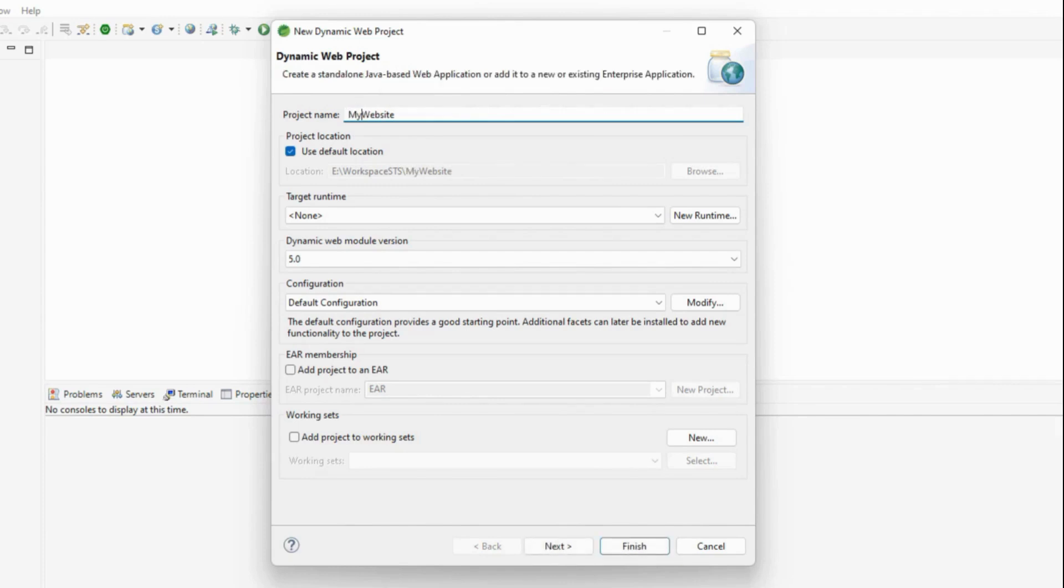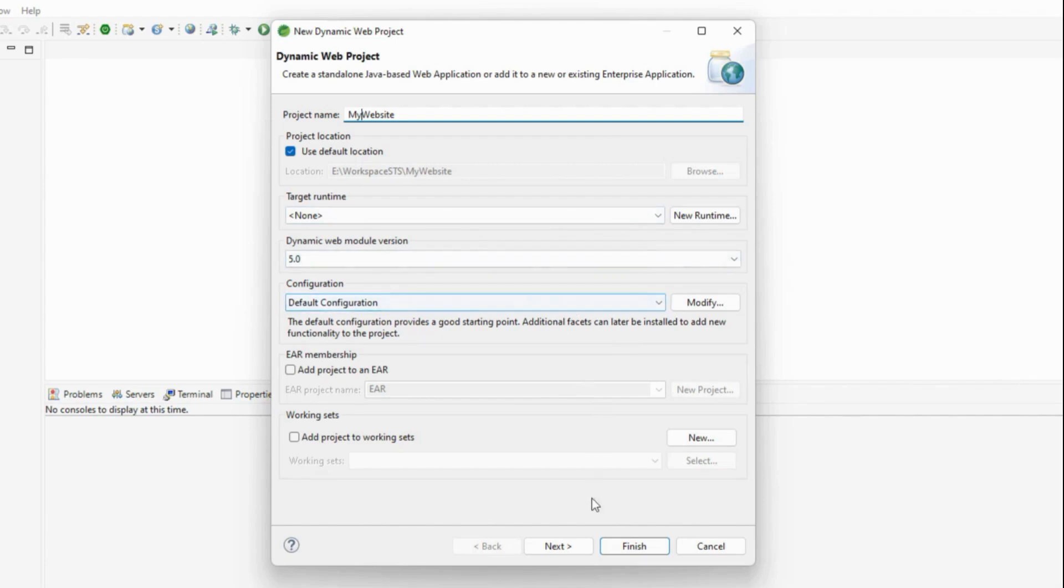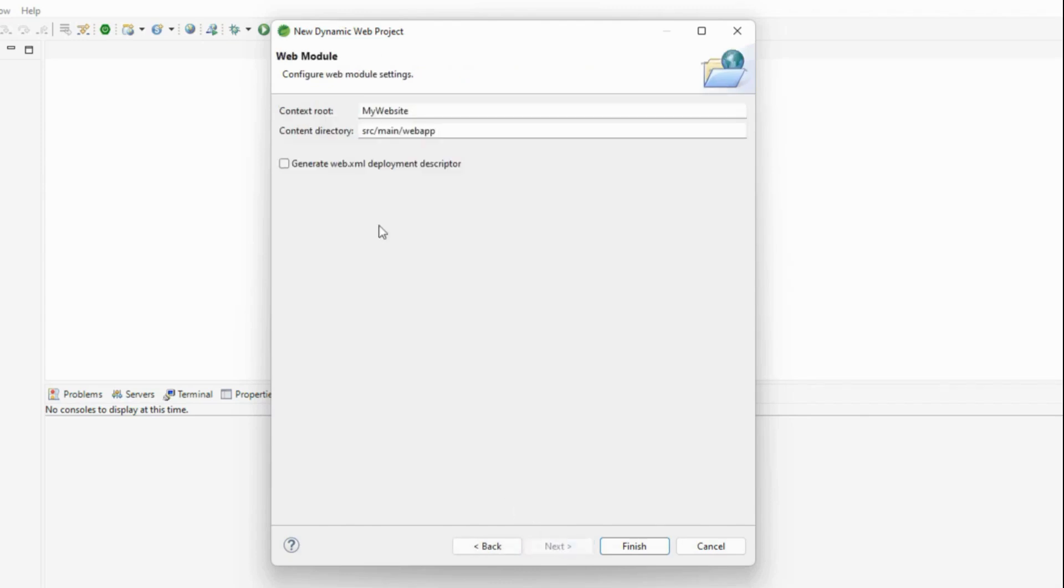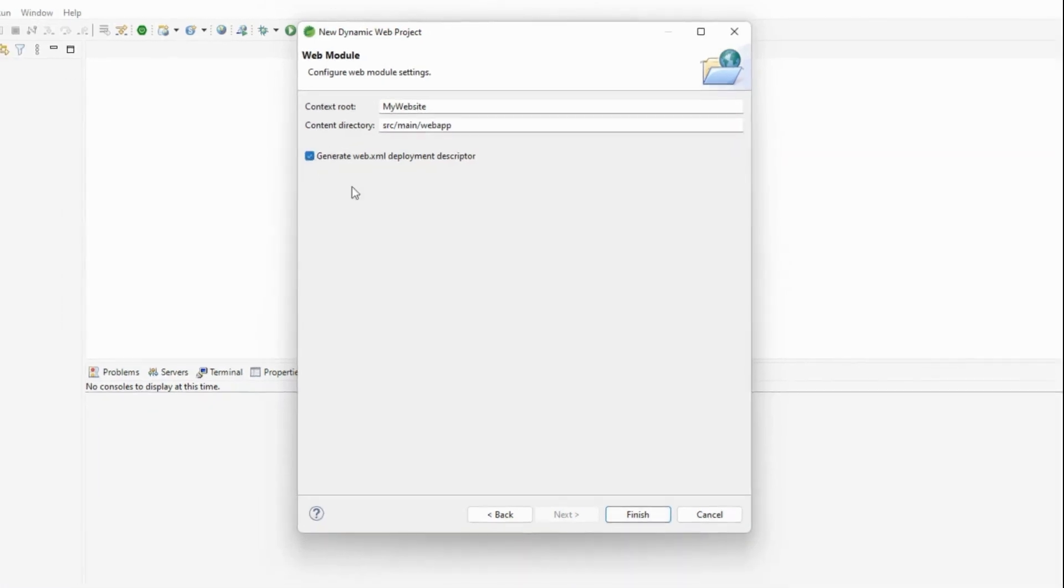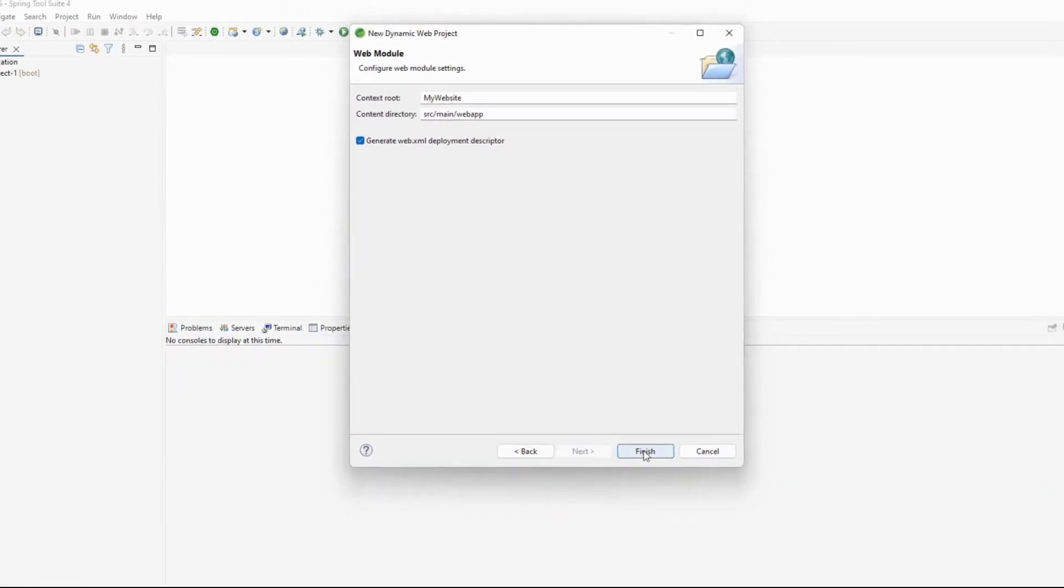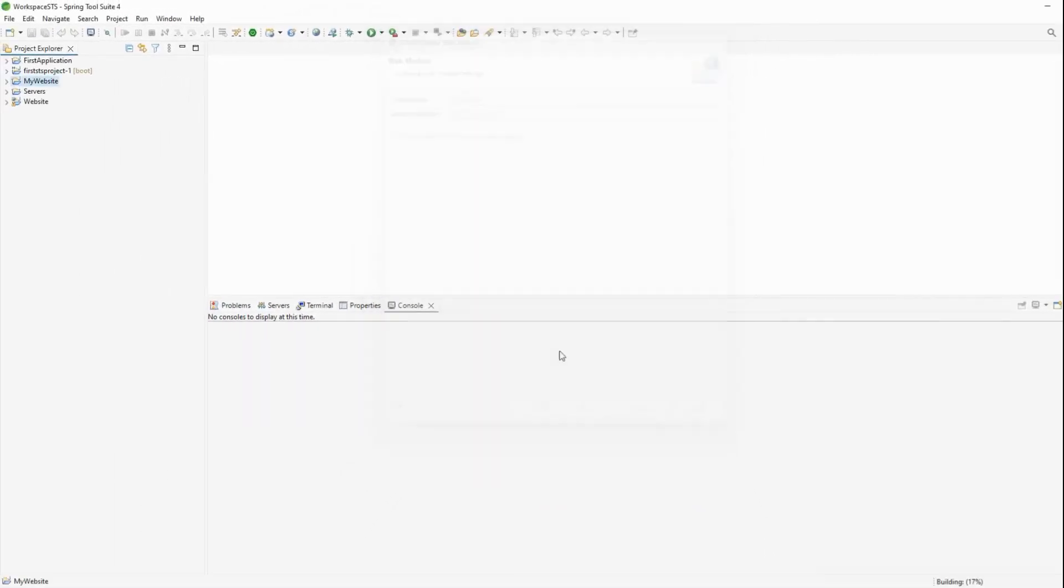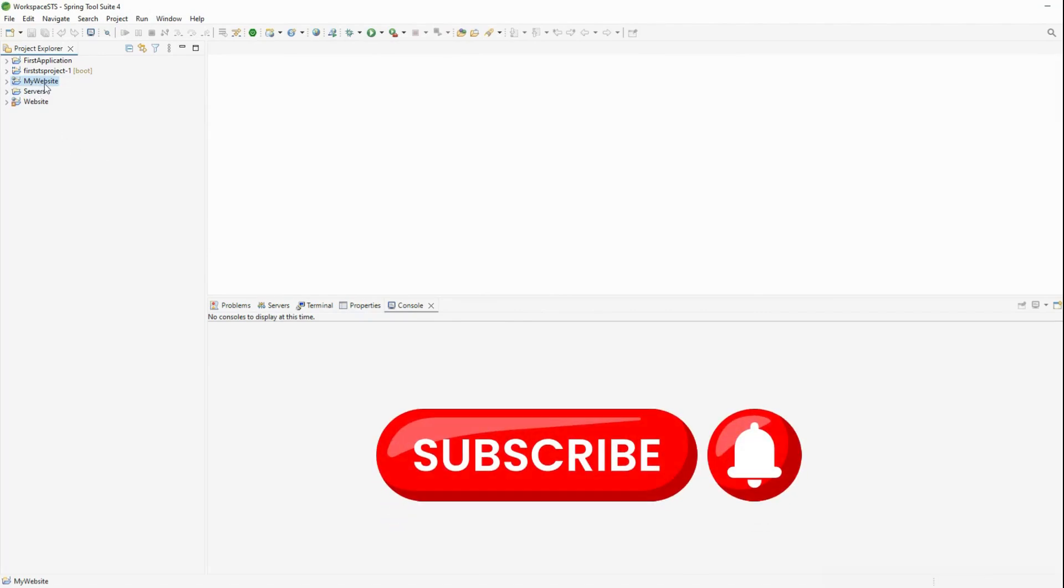I'm naming it 'My Website' and keeping the default location. You can change the target runtime or module name if needed. I'm keeping everything as is and clicking Next. On the next screen, I want the web.xml deployment descriptor, so I'm checking that checkbox and clicking Finish.